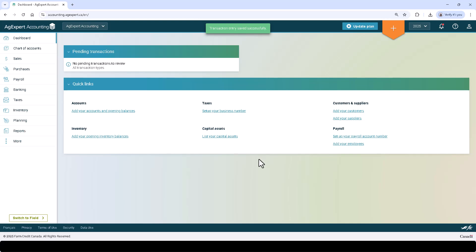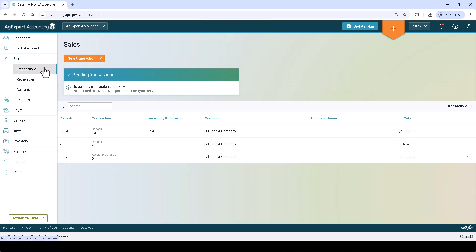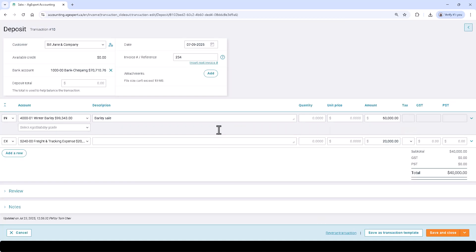To edit a transaction, simply click Purchases or Sales on the left and then Transactions, find the entry, click on it, make the appropriate changes, and click Save. Alternatively, you can click on the entry and click Reverse to delete the entry.